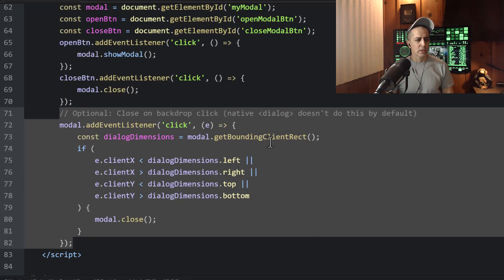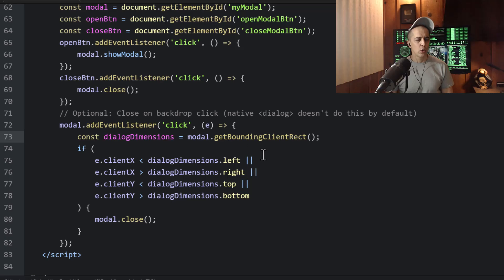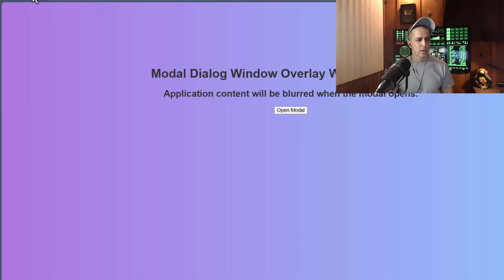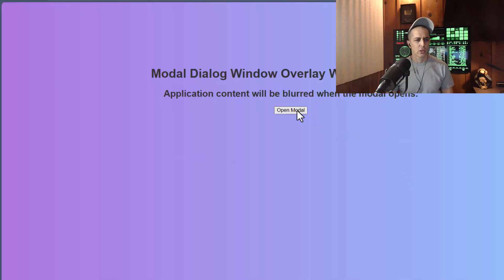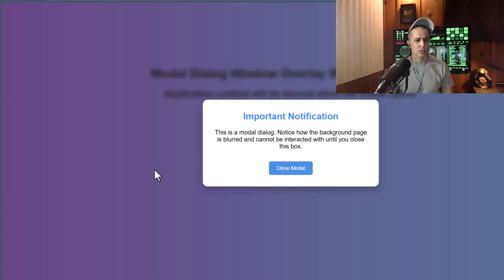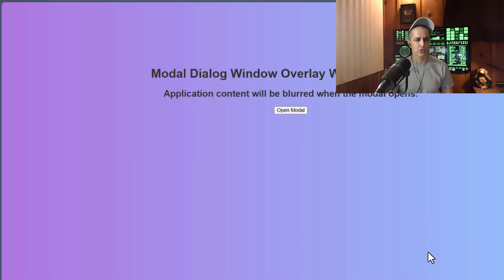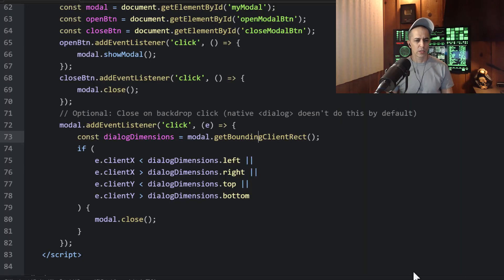So with that optional code in place, we now have the feature of clicking outside of that box closes the box, which might be a feature that you want. So I'm going to leave that code in place.